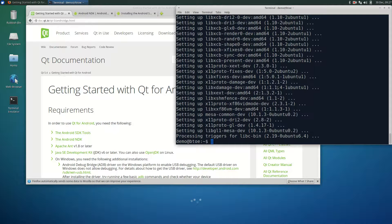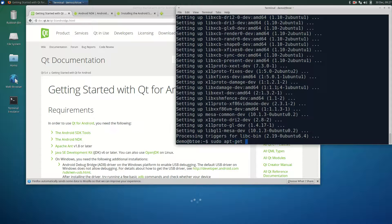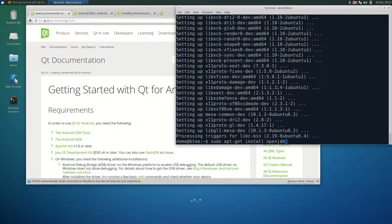In the terminal, type sudo apt-get install openjdk-7-jdk.